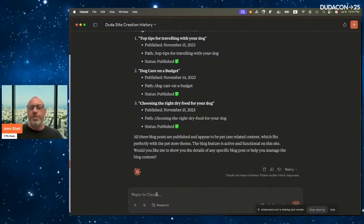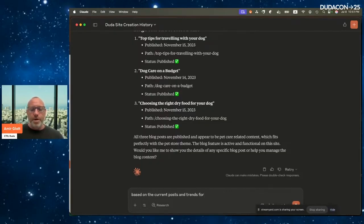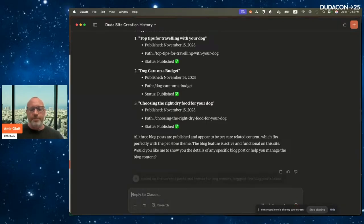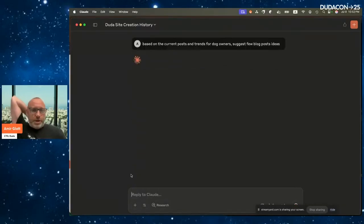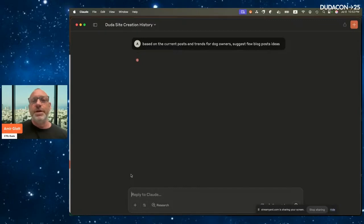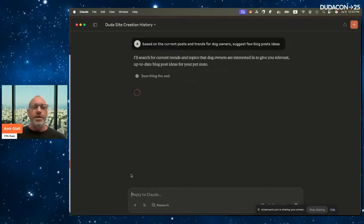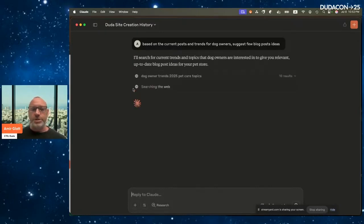Now I want to research which blog posts I should write. I ask: 'Based on the current posts and trends for dog owners, suggest a few blog post ideas.' This is not Duda-specific — I'm just using the power of the AI tool. It searches the web and suggests ideas based on current trends.